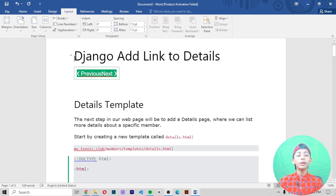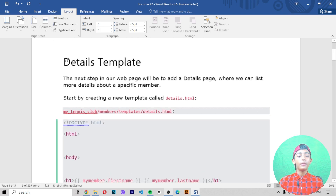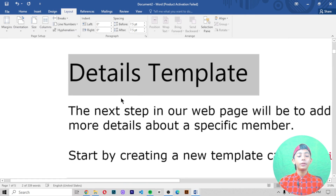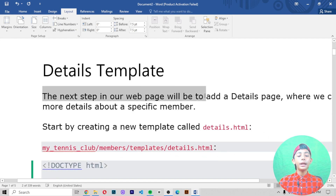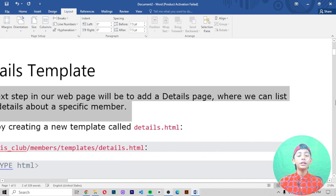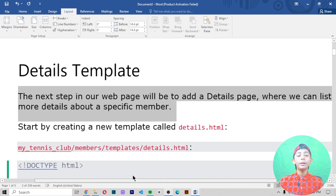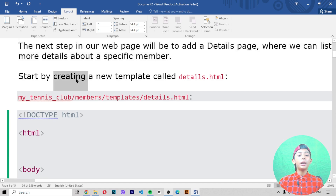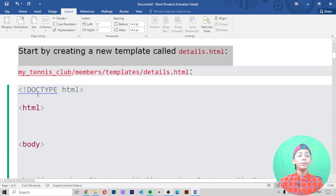Let's add a link to details in Django. The next step is our web page will add a details page where we can list more details about the specified member. We start by creating a new template called details.html.